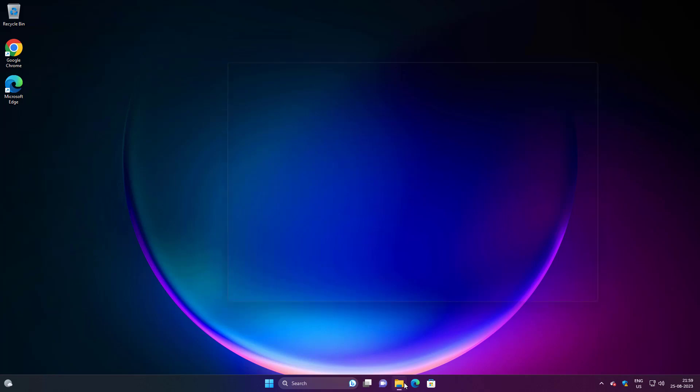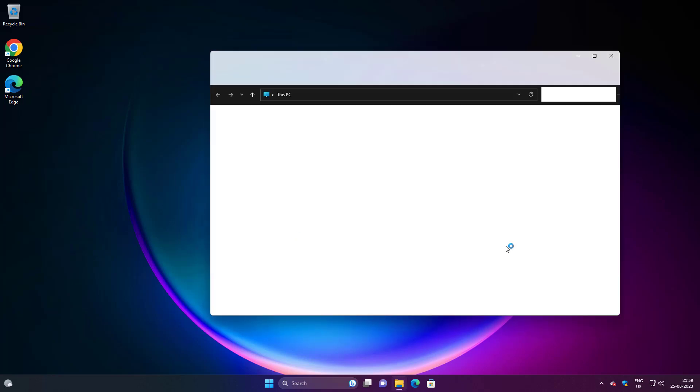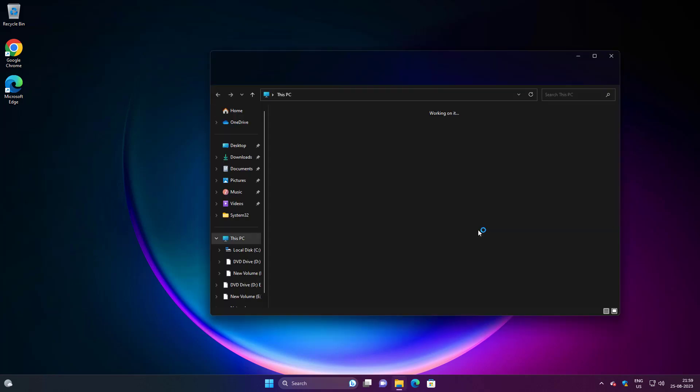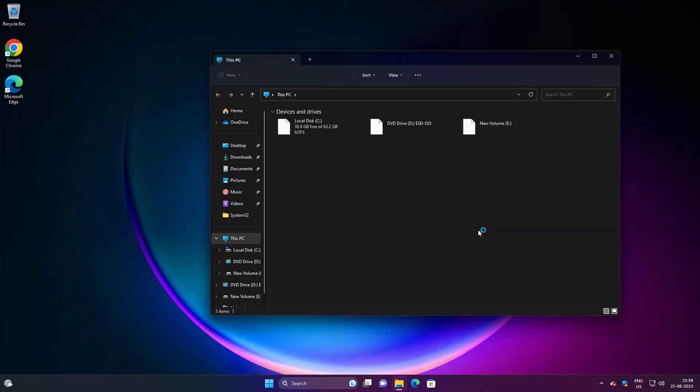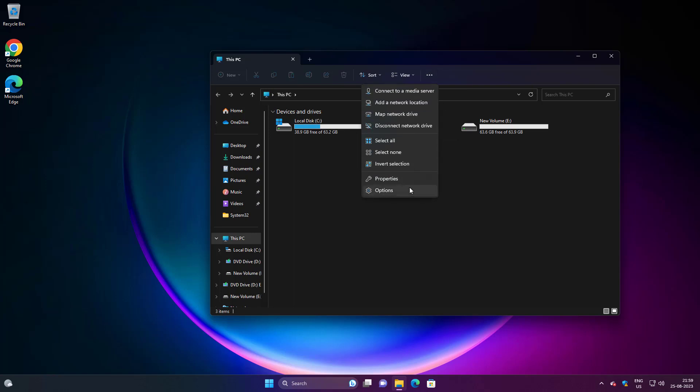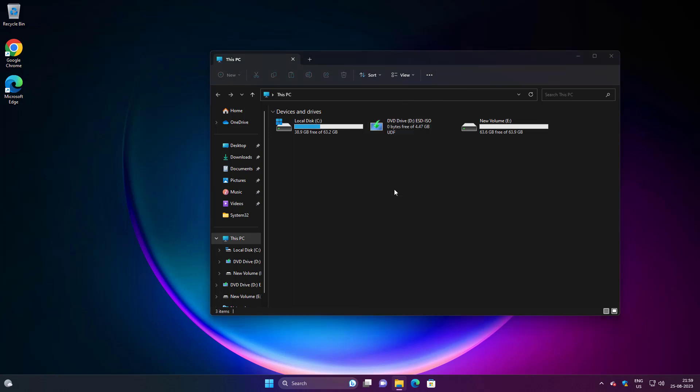Open file explorer, click three dots, click options, click view tab, check show hidden files and folders.